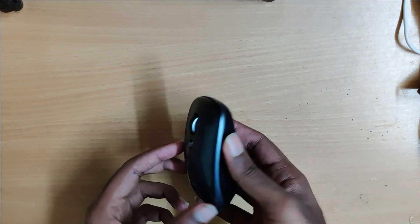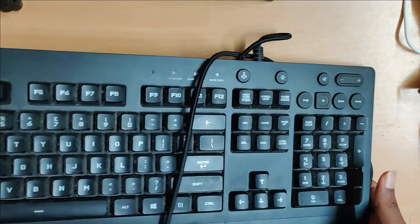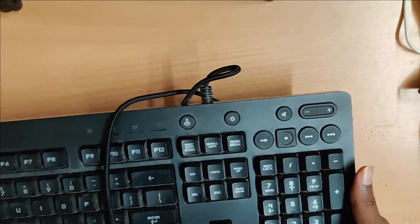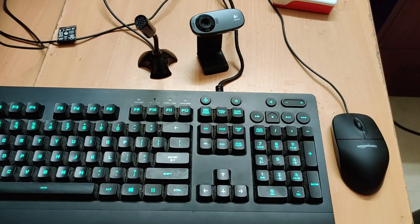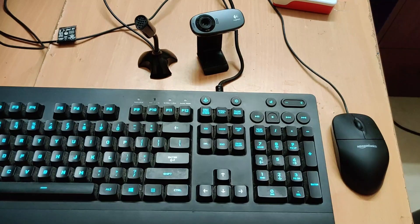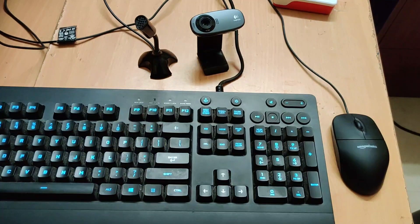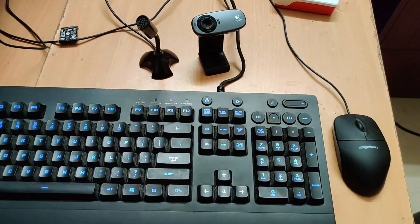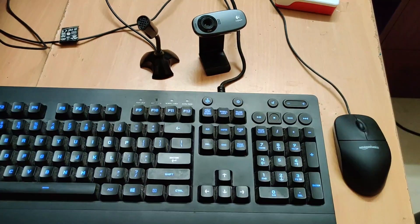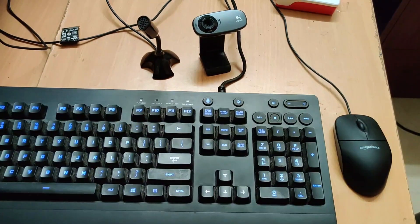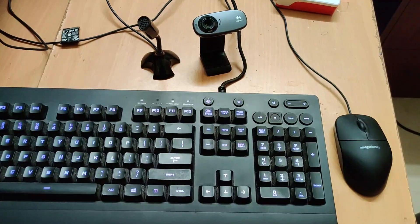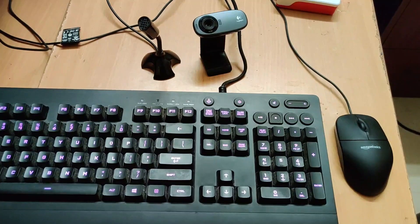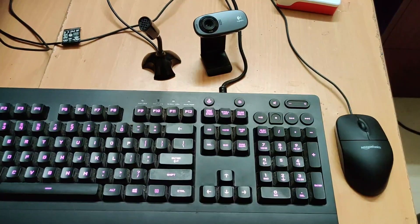We'll also be using a mouse to control the Raspberry Pi as well as a simple keyboard. Now this is the experimental setup for our project. We have the keyboard, the mouse, the webcam, and the microphone which are all connected to the Raspberry Pi.